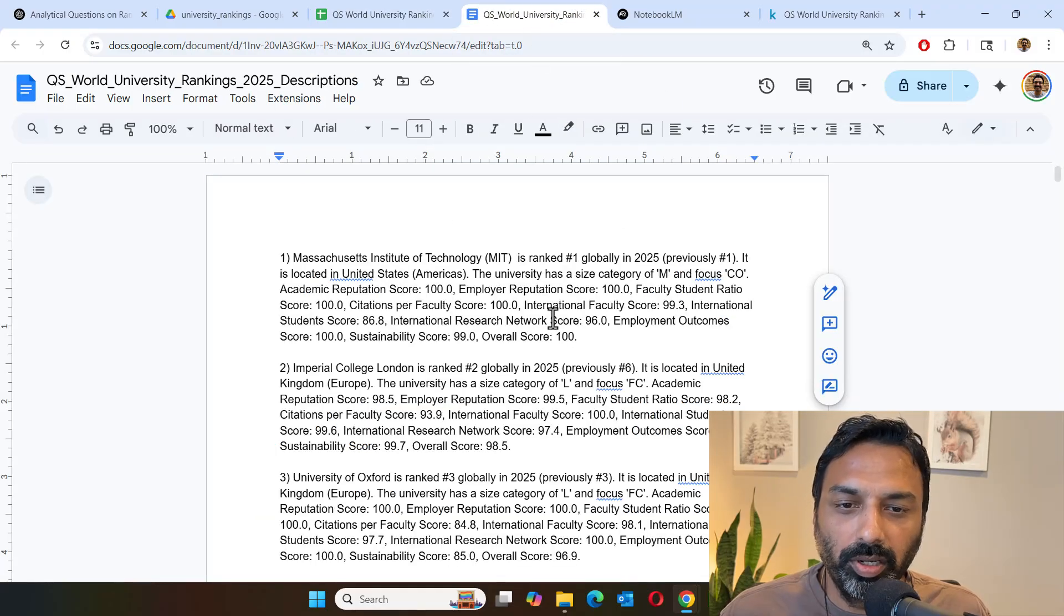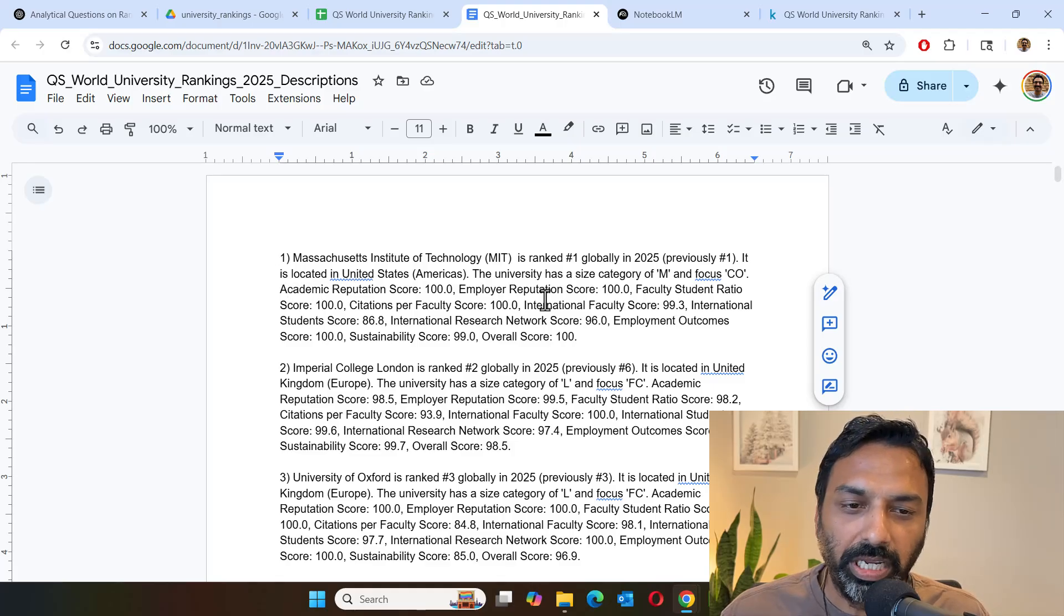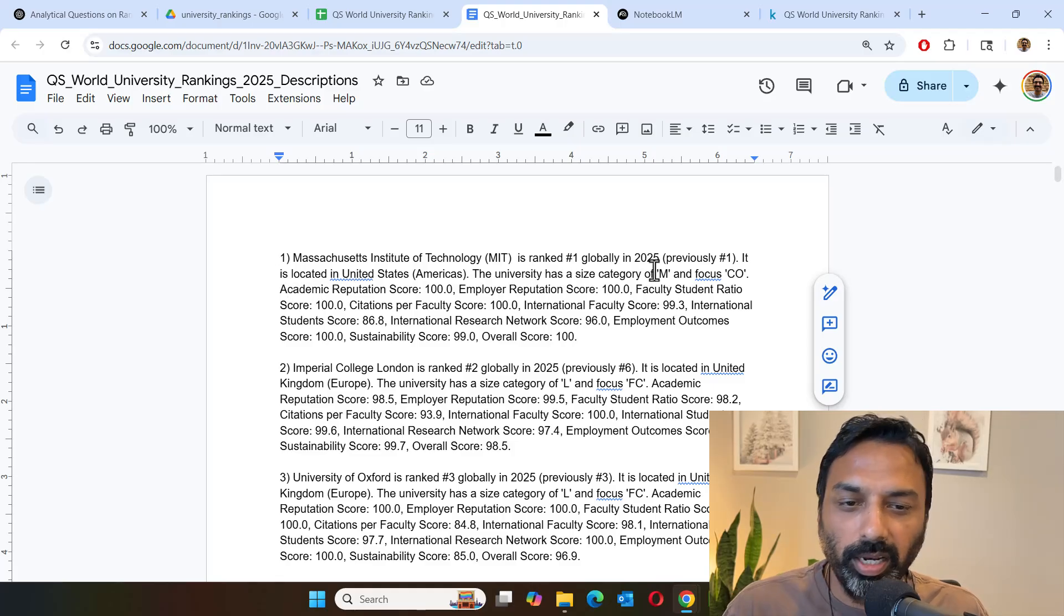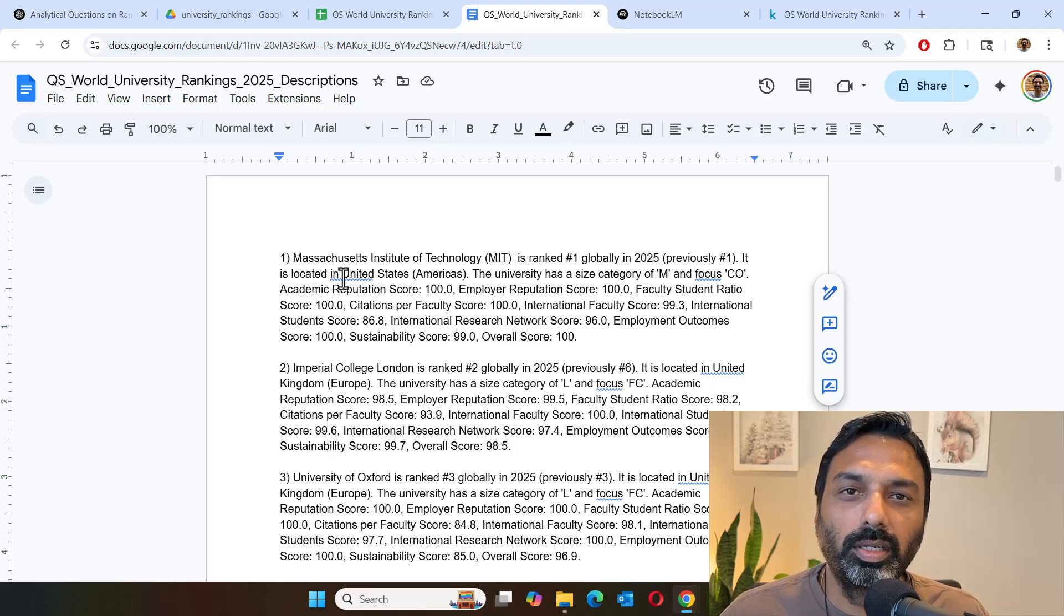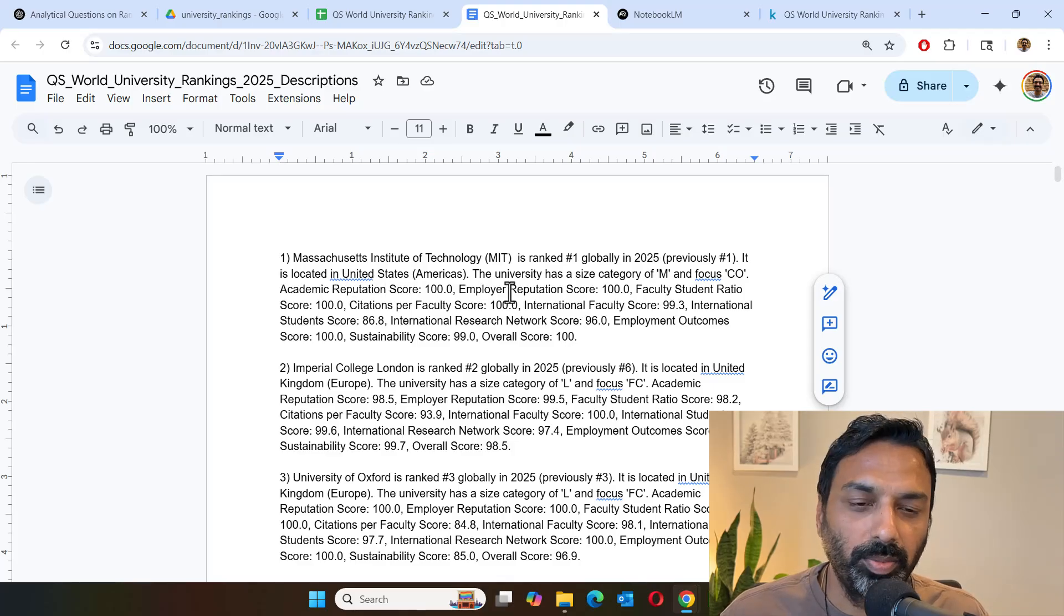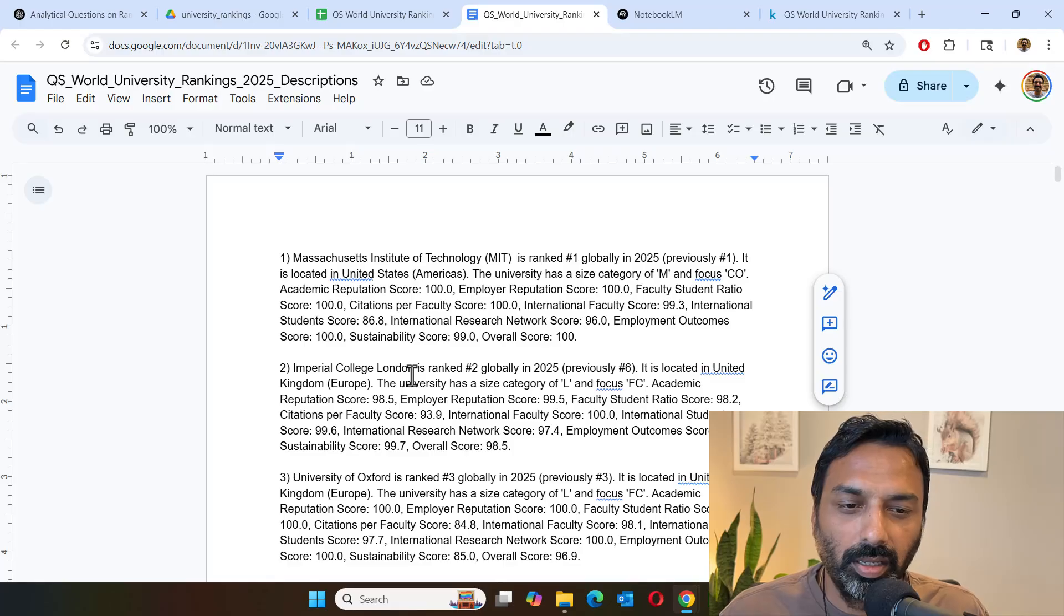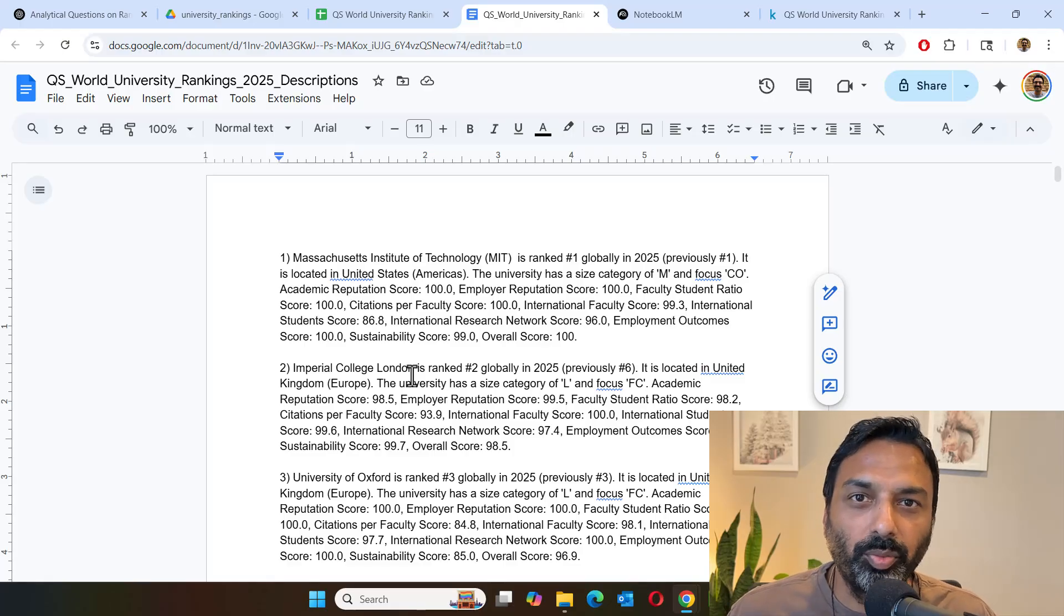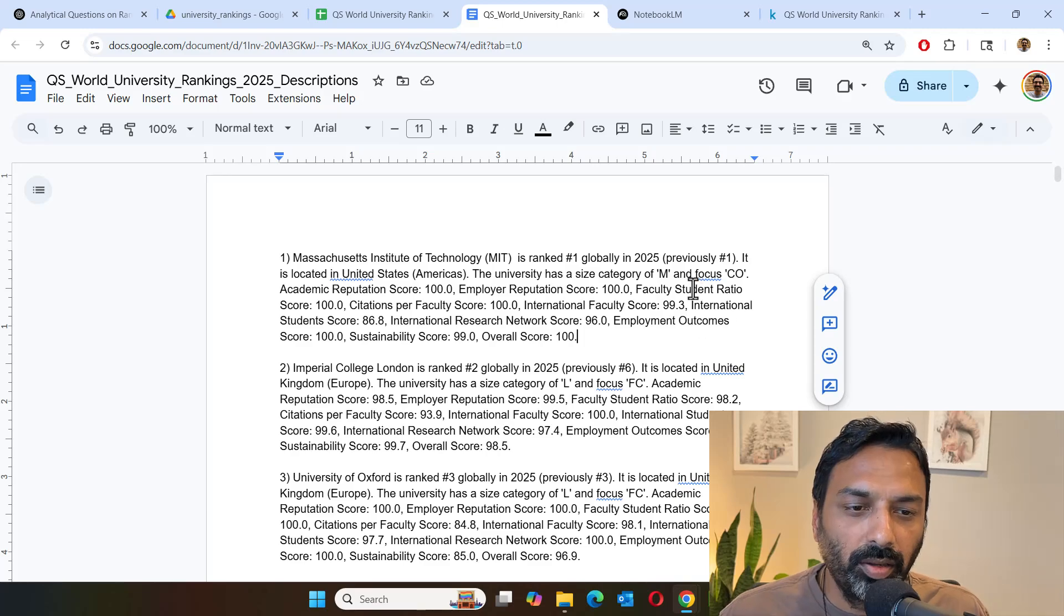So I have an output here. For instance, for the first-ranked University of MIT, we are literally explaining it in plain English, what each one of these values mean. And once you convert it in this format, it becomes super easy for a language model to take this information and answer questions based on this.